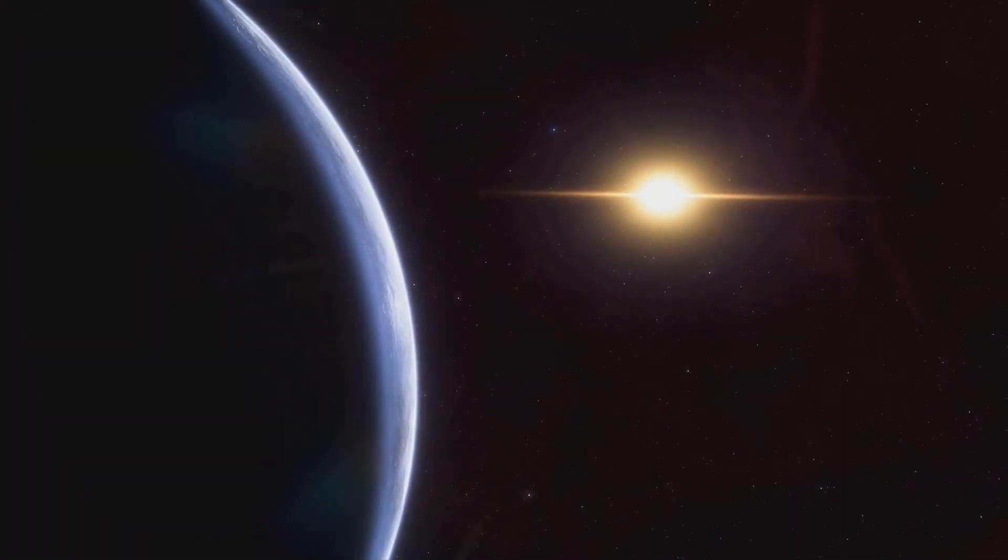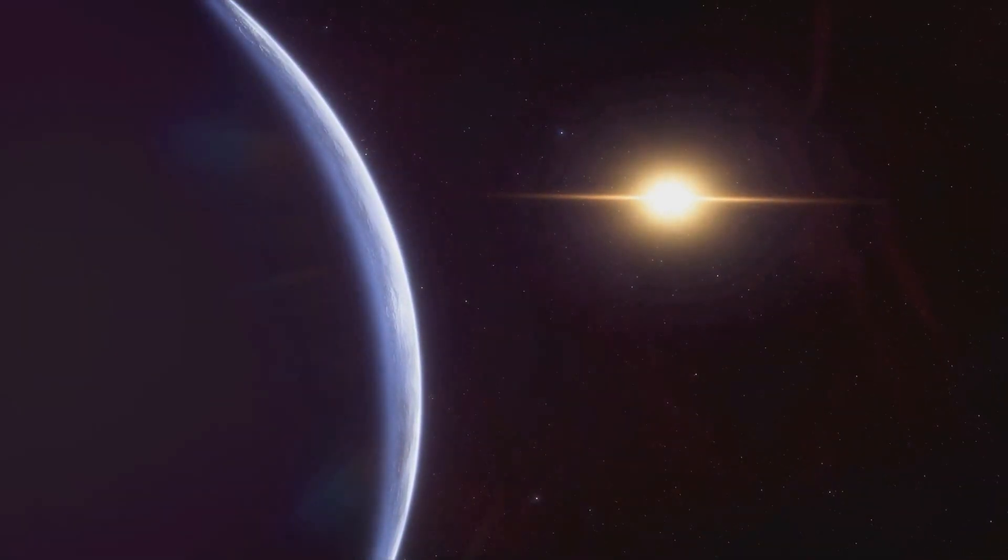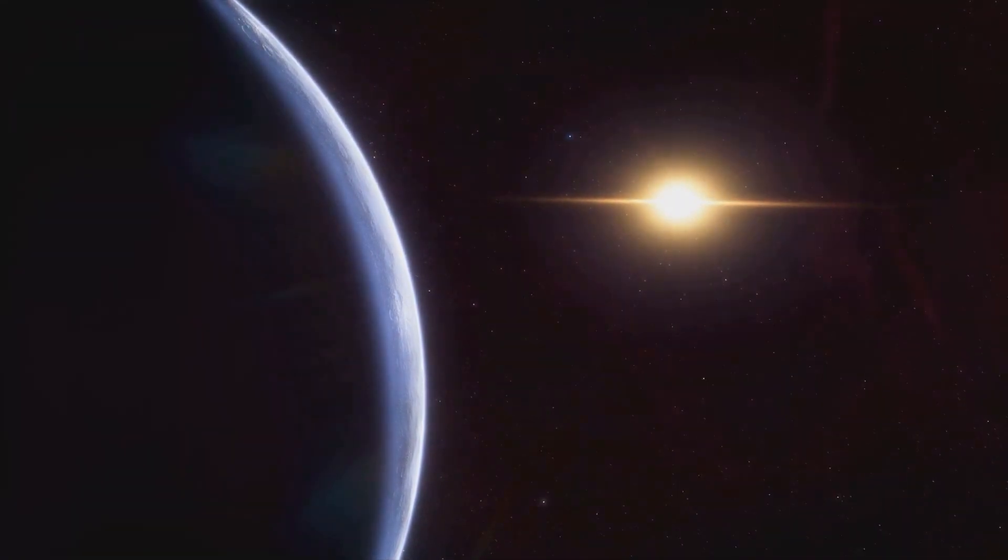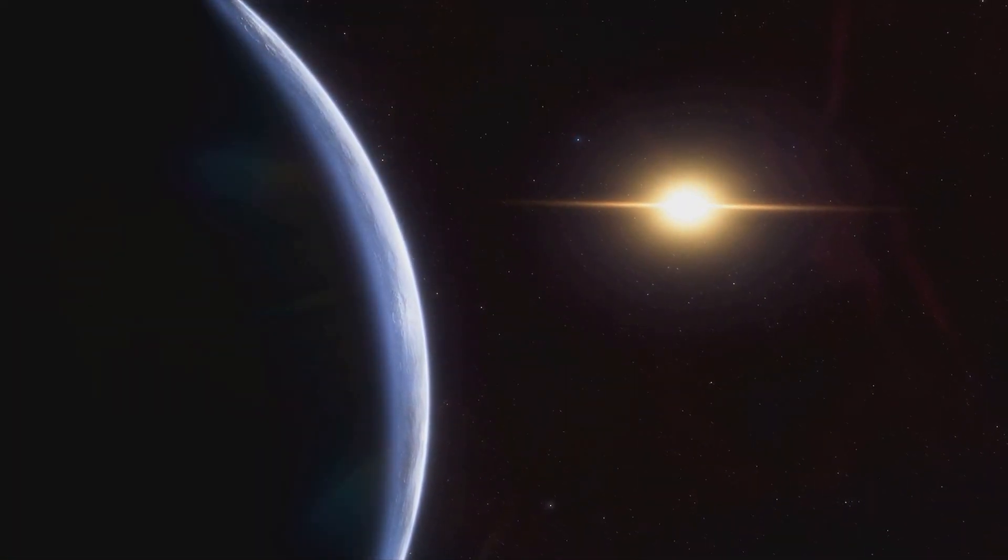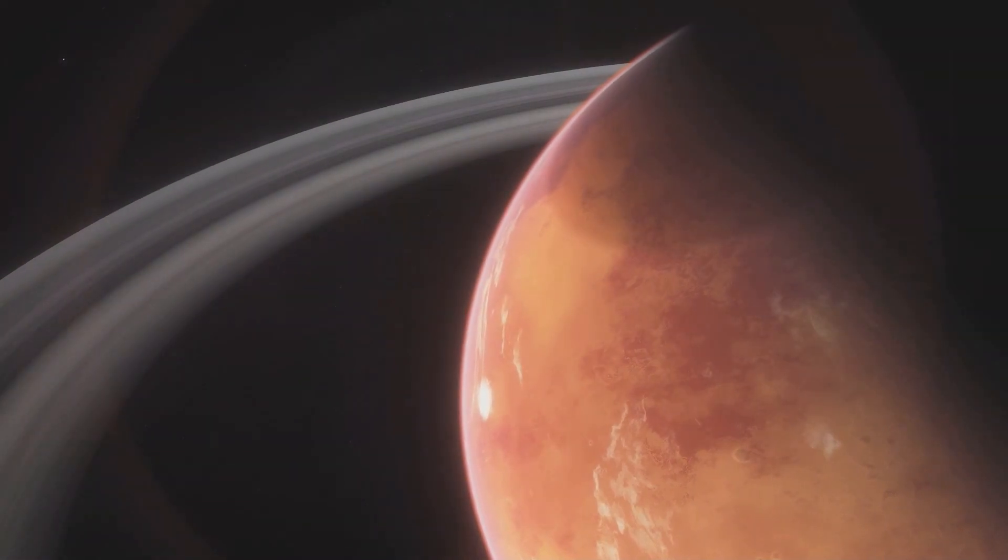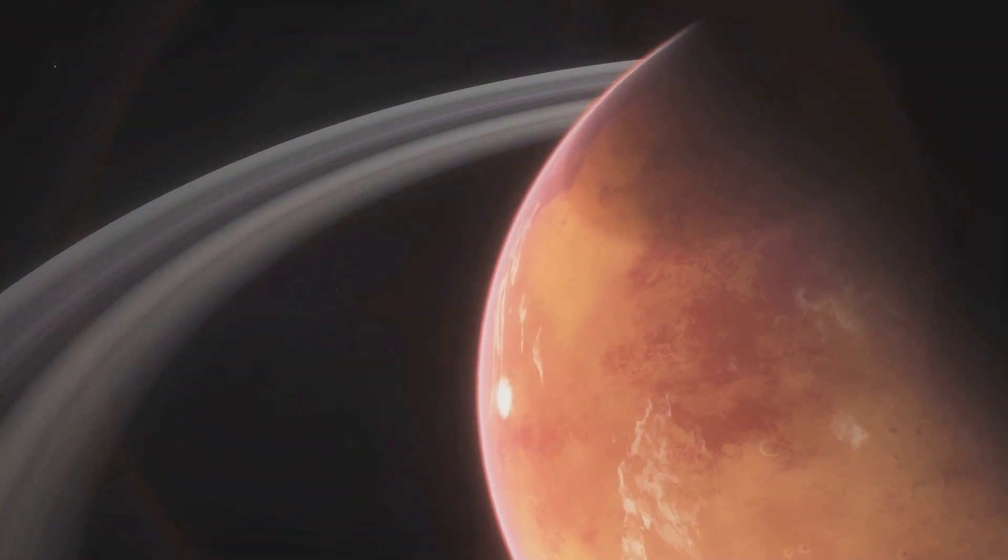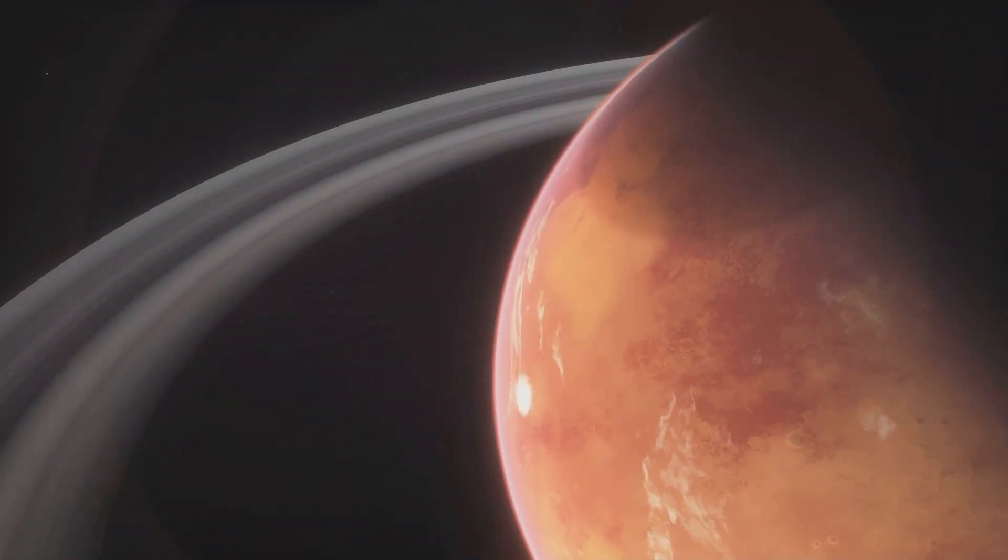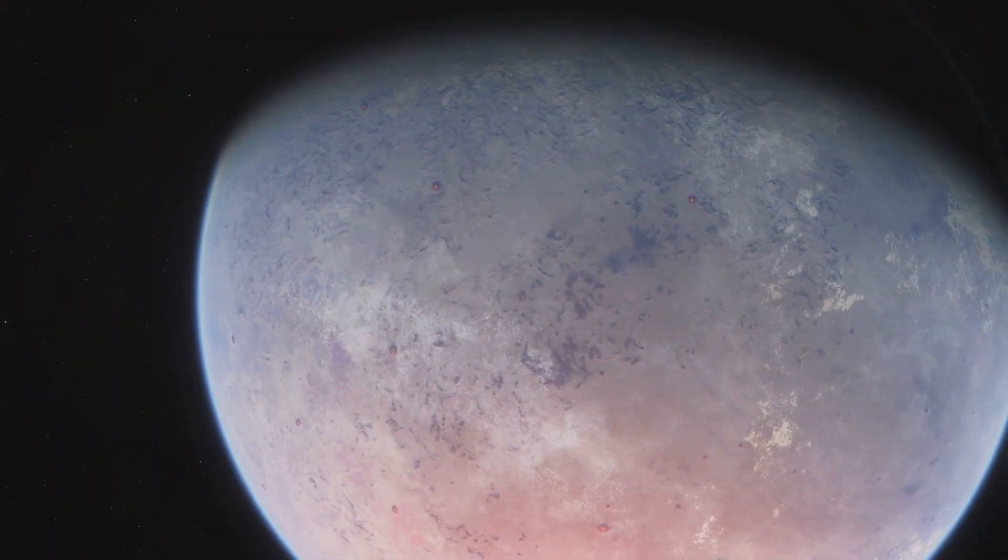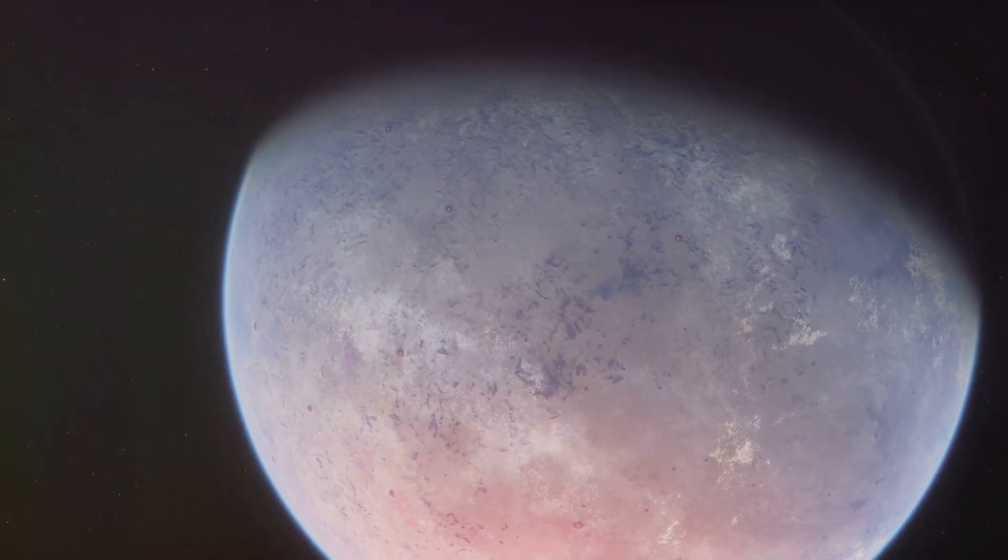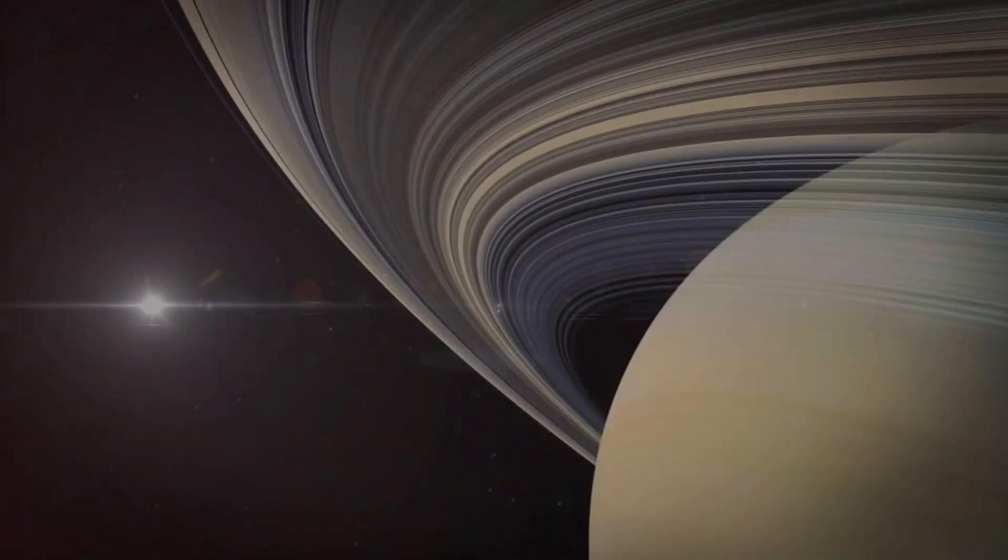This incredible piece of engineering can analyse the atmospheres of exoplanets, those planets orbiting other stars, for what we call biosignatures. These are chemical hints, like oxygen or methane, that could indicate the presence of life. Imagine finding oxygen on a planet hundreds of light-years away. That's a game-changer.